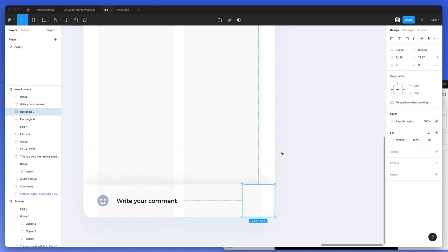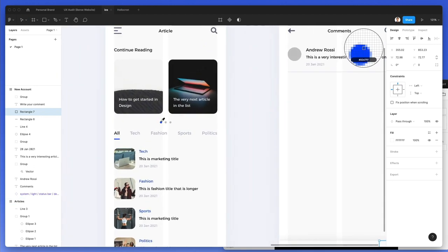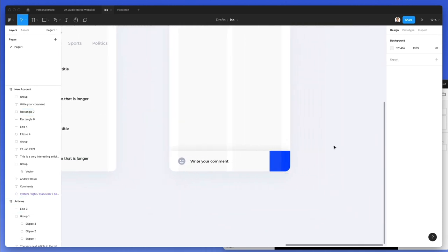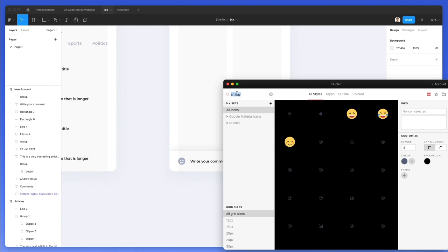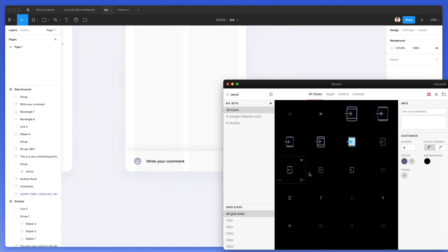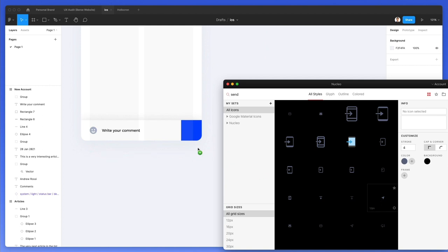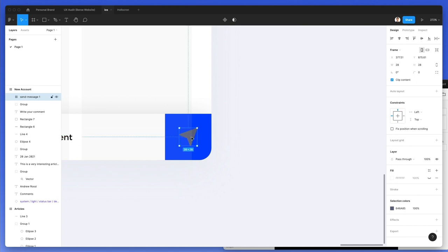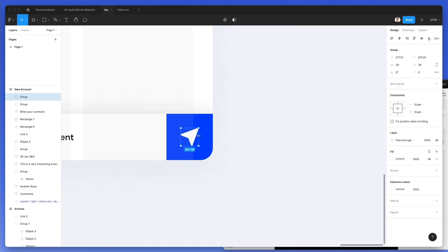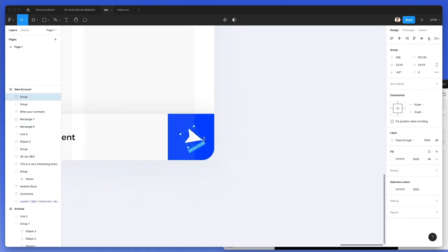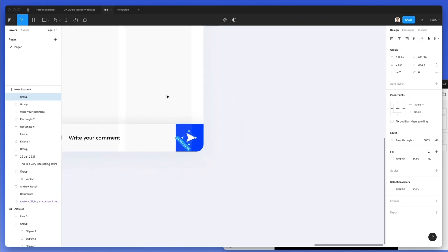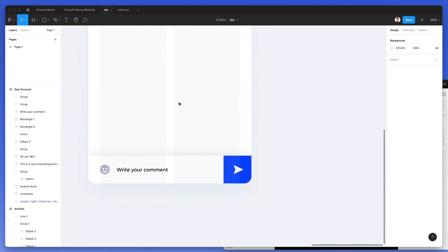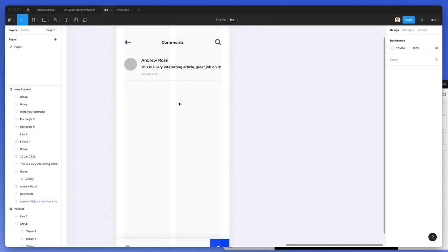Let's duplicate the input field, remove the shadow, and use the same blue as the call-to-action. Let's write 'send' and find a send icon. All right, this is looking pretty good so far.